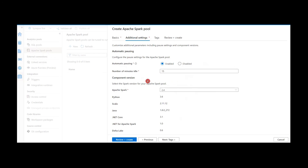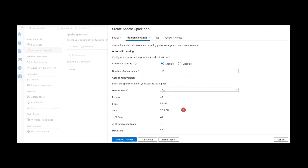Coming to the version, by default the Apache Spark version is 2.4, which is fine — we can execute most operations using this. Version 3.0 is currently under preview. The other fields showing Python, Scala, and Java versions are not configurable; they are just for our information.